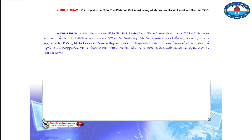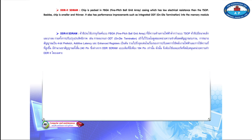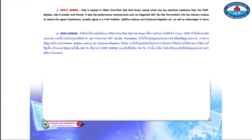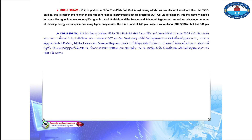DDR2 SDRAM chip is packed in FBGA (Fine Pitch Ball Grid Array) casing, which has lower electrical resistance than TSOP. The chip is also smaller and thinner. It has performance improvements such as integrated ODT (on-die termination) into the memory module to reduce signal interference, a 4-bit prefetch, additive latency, and enhanced registers, as well as advantages in reducing energy consumption and using higher frequencies. It has a total of 240 pins, unlike conventional DDR SDRAM which has only 184 pins, requiring a motherboard that specifically supports DDR2 memory.